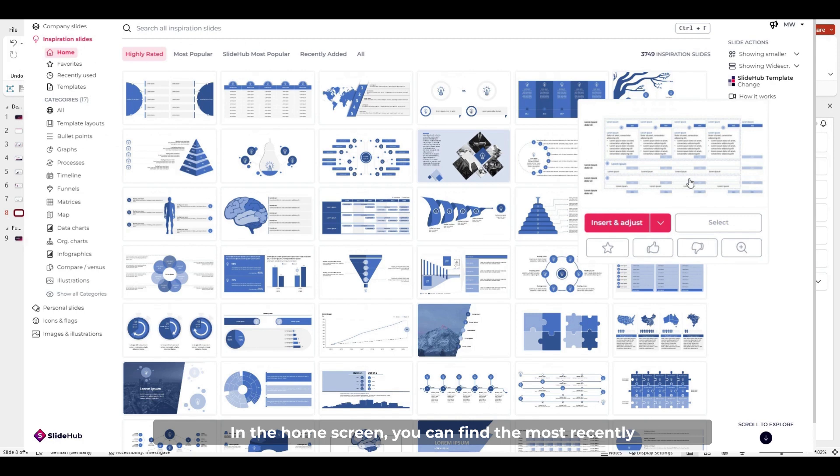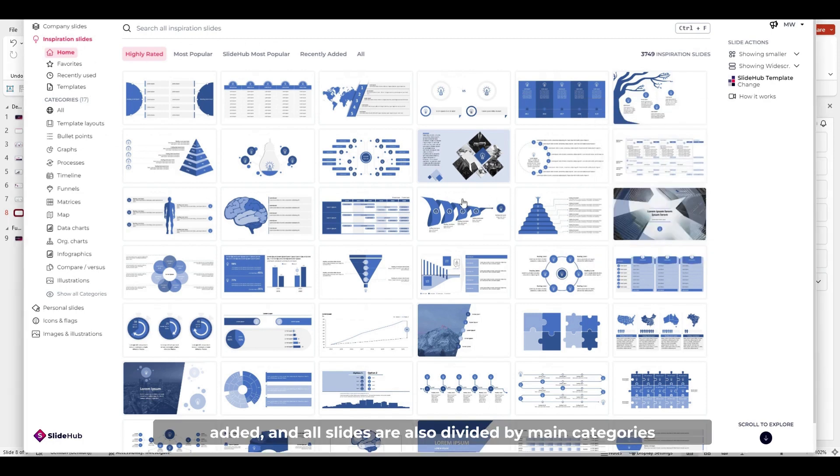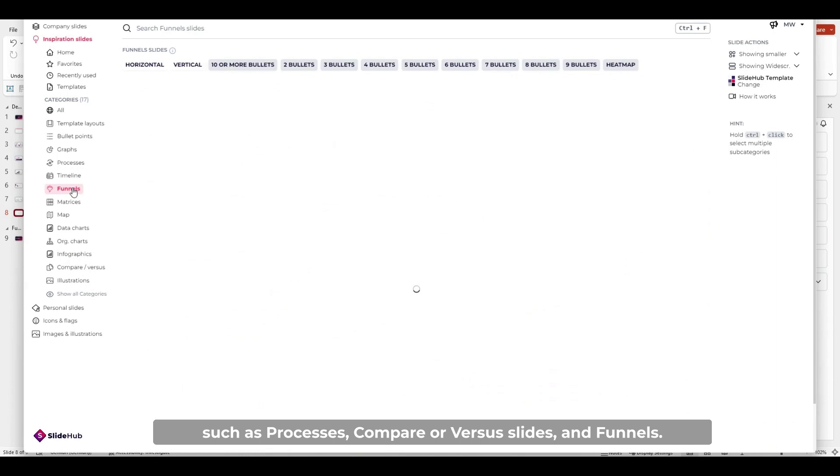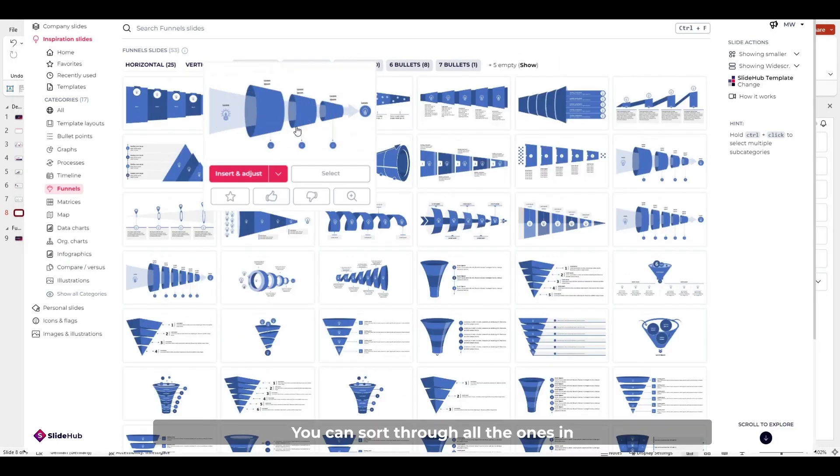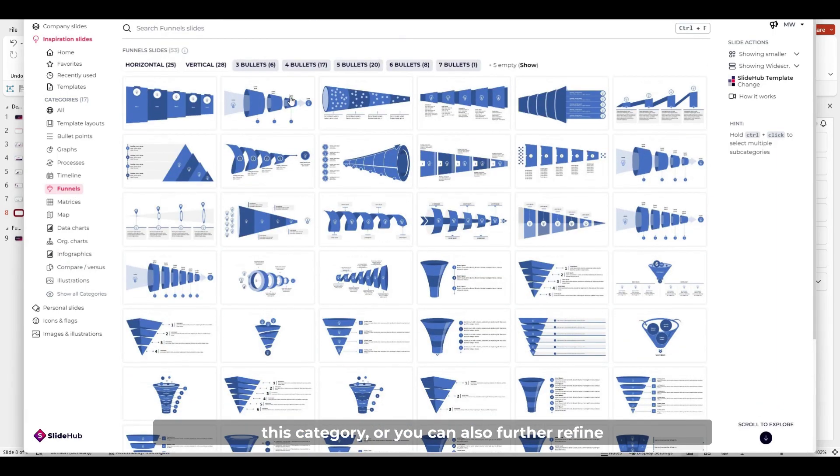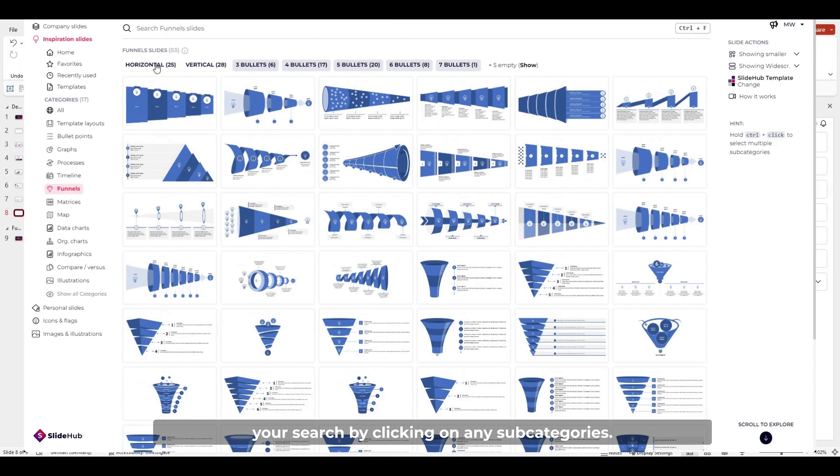In the home screen, you can find the most recently added. And all slides are also divided by main categories such as processes, compare or versus slides, and funnels. You can sort through all the ones in this category, or you can also further refine your search by clicking on any subcategories.